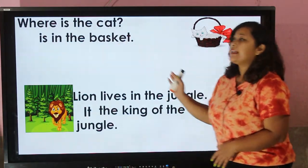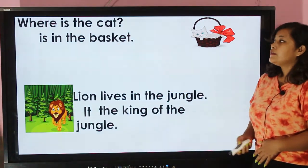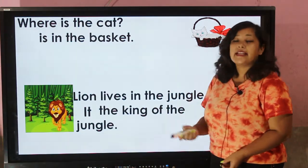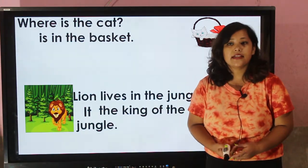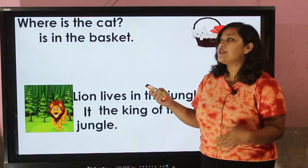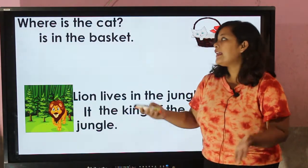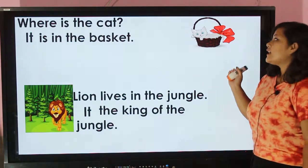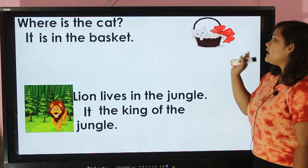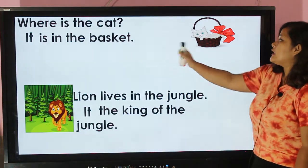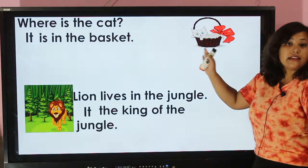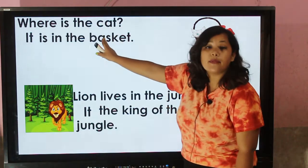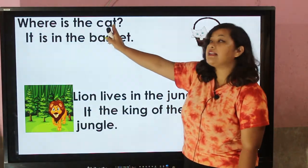'Where is the cat?' My dear students, what are we going to use here to indicate the cat? Yes, we are going to use the pronoun 'it'. 'It is in the basket.' As you can see in the picture, it is in the basket. The cat is in the basket, so 'it' indicates the animal, that is 'cat'.